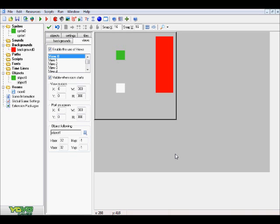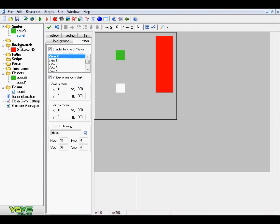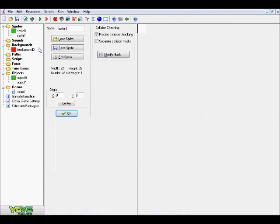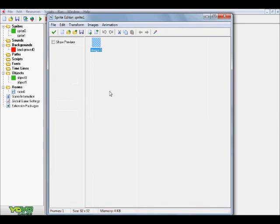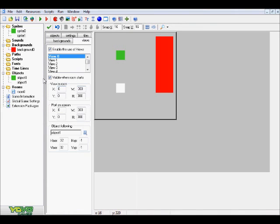Let's go ahead and get started. As you can see here, I have two sprites — a green sprite as well as a white sprite. These are both 32 by 32, and it doesn't really matter what sprite you have. You can create any dimension of sprite, any color, any sprite in general, and this will work out.